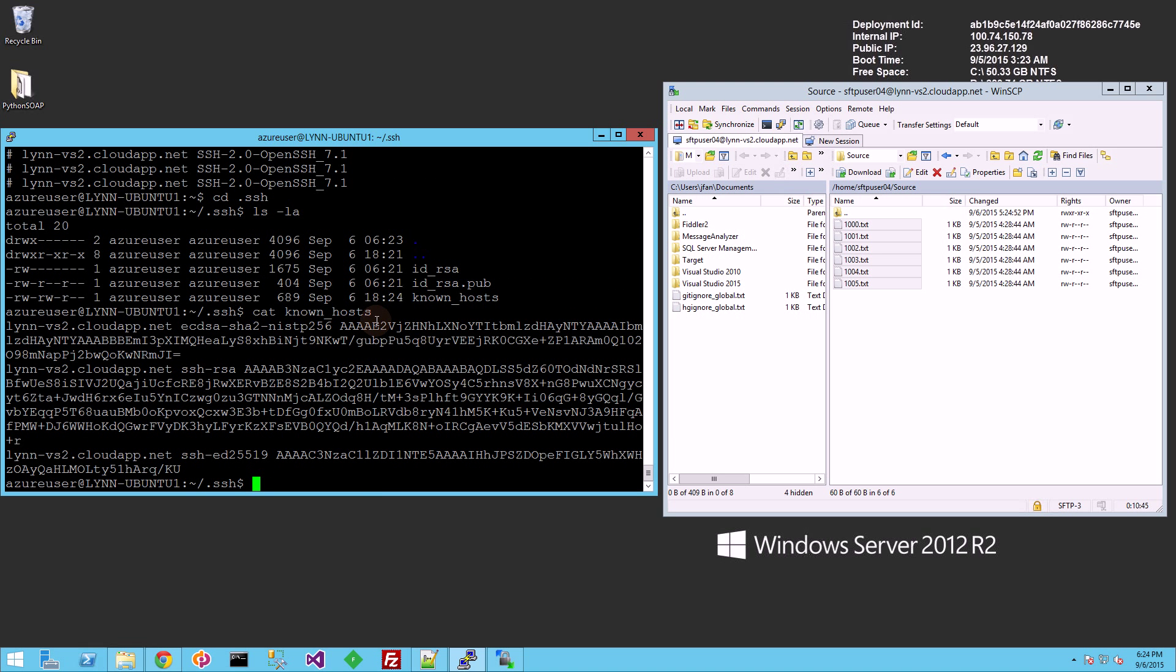So just make sure you do that prior to running the script for your particular server that you're trying to connect to. And that's really it. Thank you for watching.